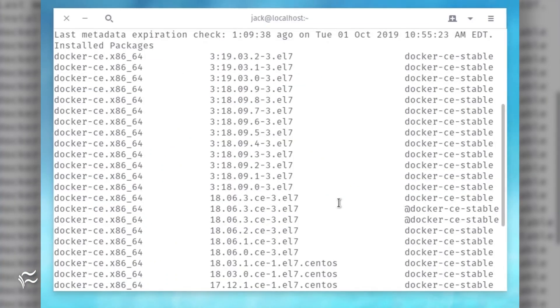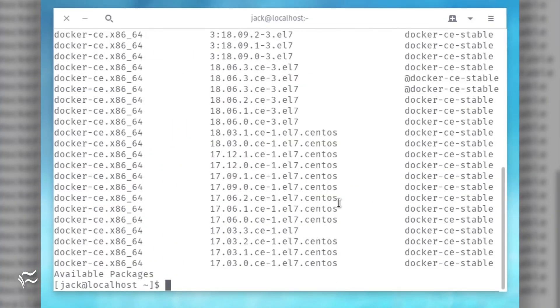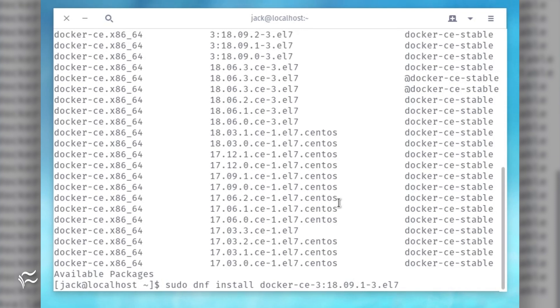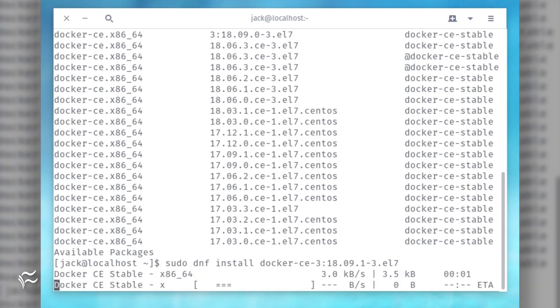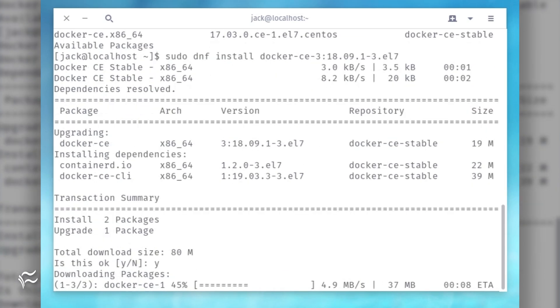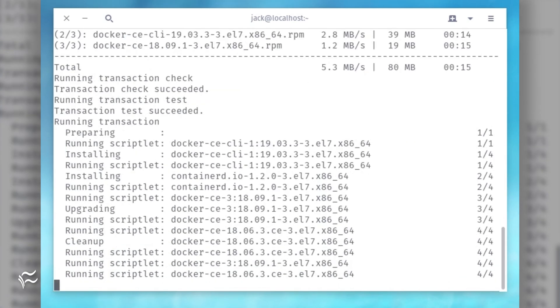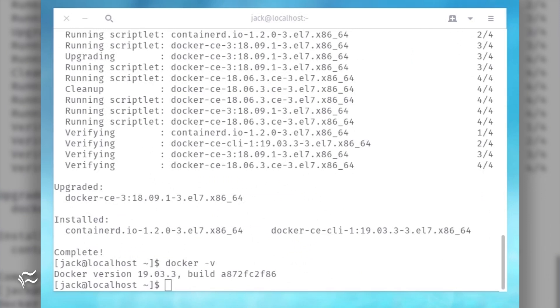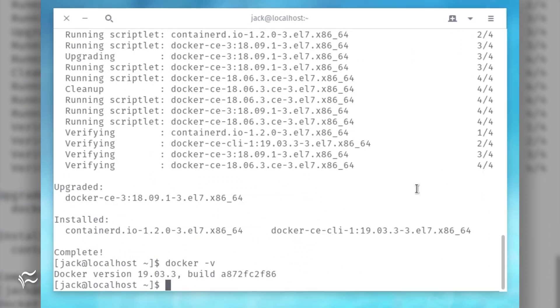If you haven't already installed Docker CE, let's refresh. Here are the steps: Install Docker CE with the command sudo dnf install docker-ce-3.18.09.1-3.el7.